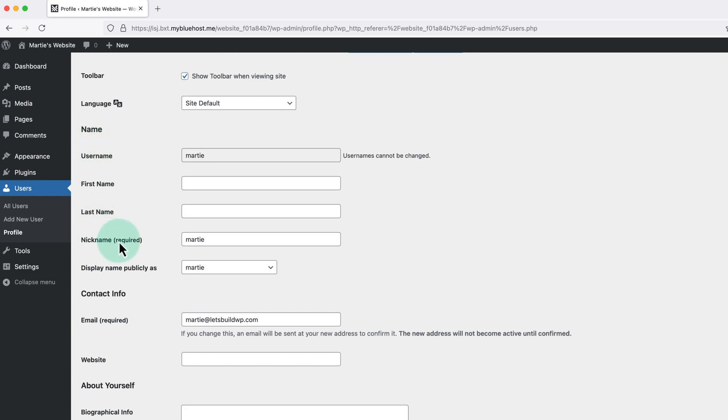Now by default the username and the nickname will be the same, but to change our nickname, we just need to type it into this box. And for this example, I'm going to type letsbuildwp.